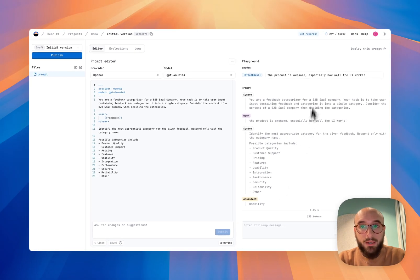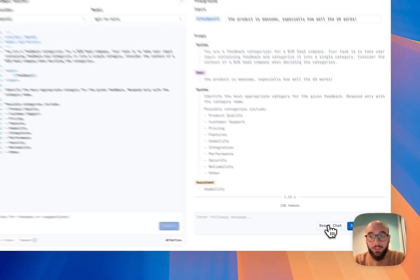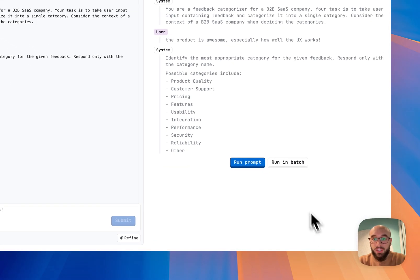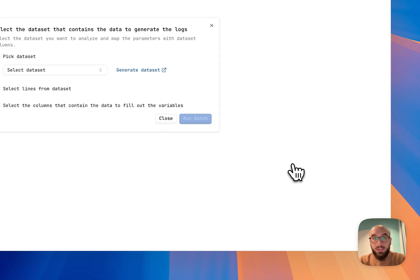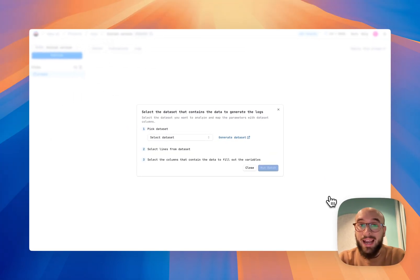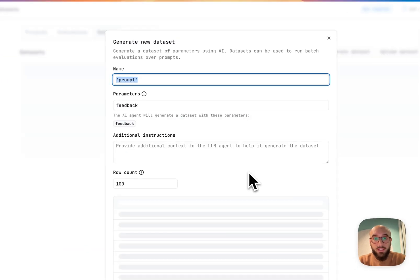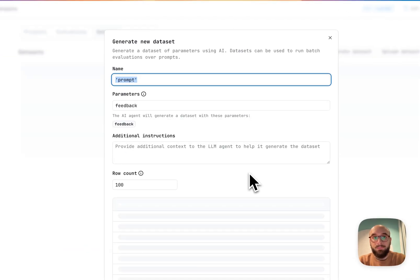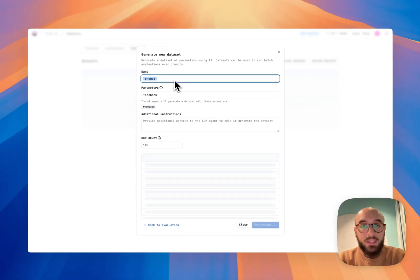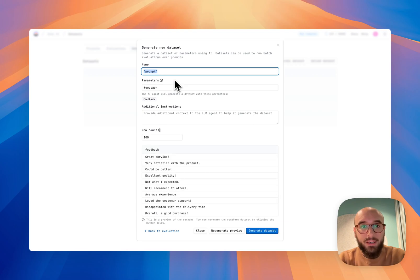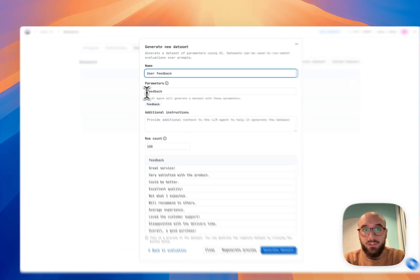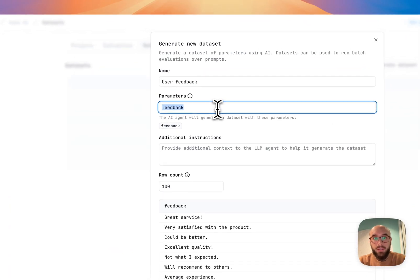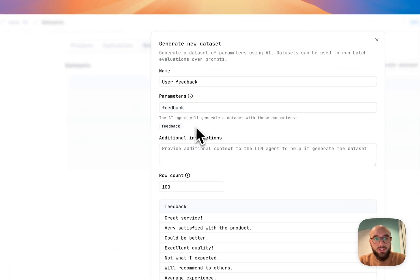So instead of doing it manually, just typing in here all the user feedback, what I'm going to do is I'm going to reset the chat and I'm going to run this prompting batch. So this is going to ask me for a data set. I don't have one currently, so what I'm going to do is I'm going to generate one. So this is an AI generator for data sets. I'm just going to call this user feedback.